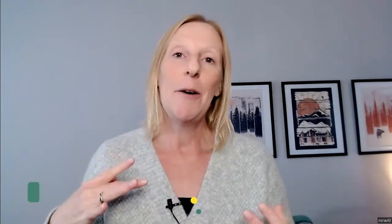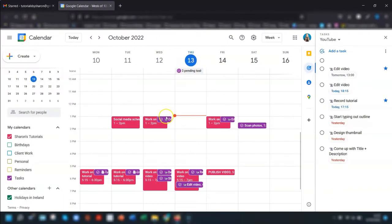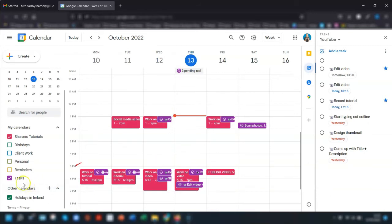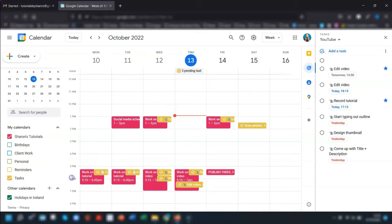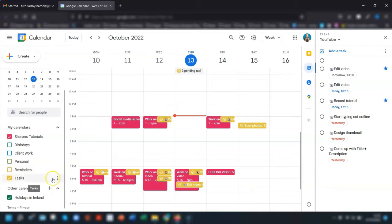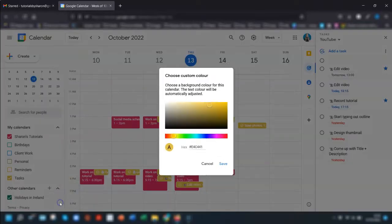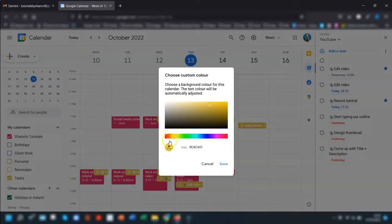My next tip is to do with colour and emojis. Now unfortunately Google Tasks doesn't allow you to colour code each task so you can only set the colour for the task calendar as a whole. To do that you hover over the tasks calendar on the left hand side here, click on the three dots that appear and then choose the colour that you prefer. You can also add your own colour if you wish.